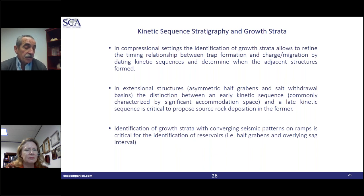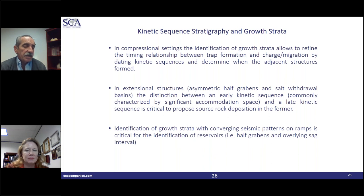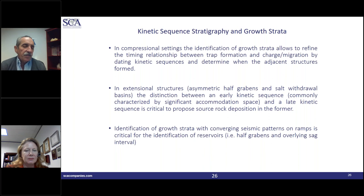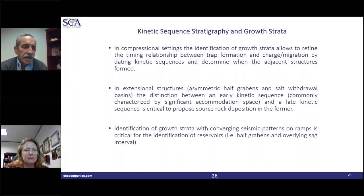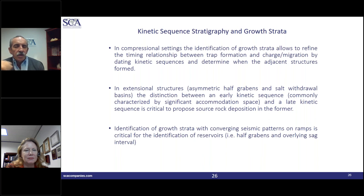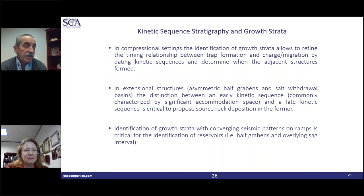On the opposite end of the half-graben, there is potential for reservoir rock in the growth strata as accommodation space decreases toward the ramp. Bed-parallel migration, similar to foreland basins but smaller scale, feeds reservoirs on the ramp side. With a salt seal, as in Brazil, you have all the elements of a complete petroleum system.